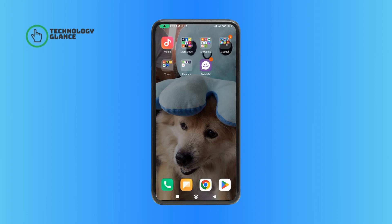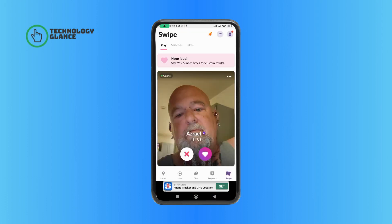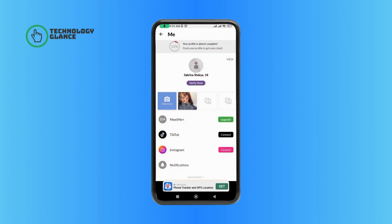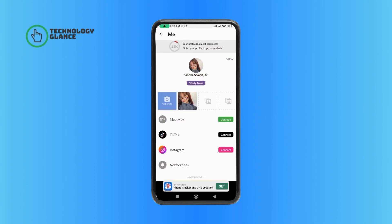First, launch open your MeetMe application. Then, tap on the profile icon at the top right corner of your screen. And then, select the photo that you want to delete.